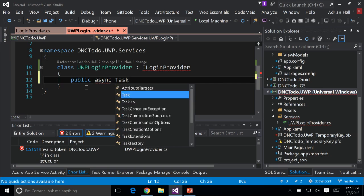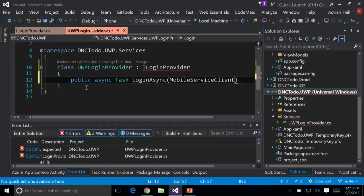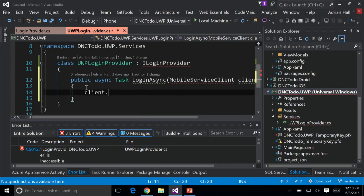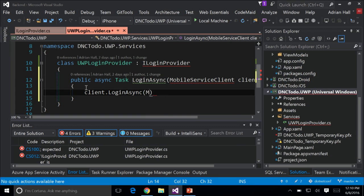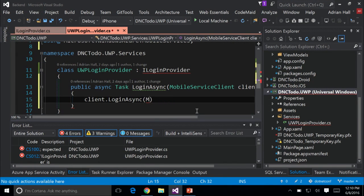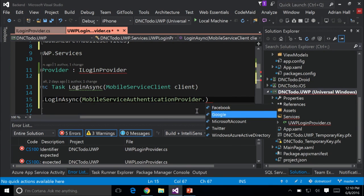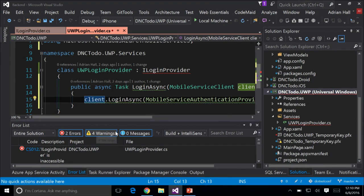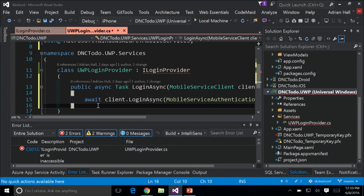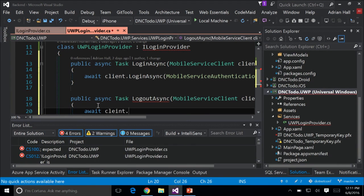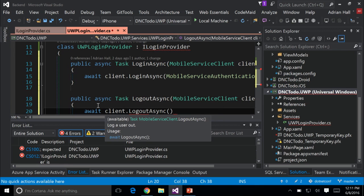My async Task LoginAsync takes a mobile service client. In the case of the UWP version, all I need to do is call client.LoginAsync. Because I'm using AAD, I'm going to use MobileServiceAuthenticationProvider.WindowsAzureActiveDirectory, and await that since I'm on an async. I can do the same thing for LogoutAsync with a mobile service client.